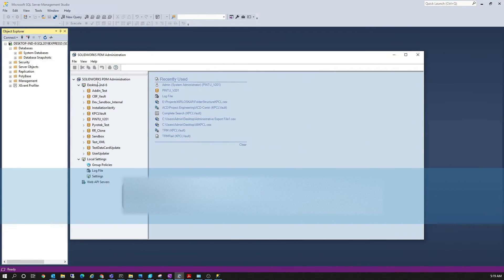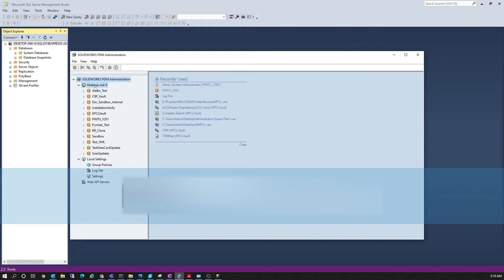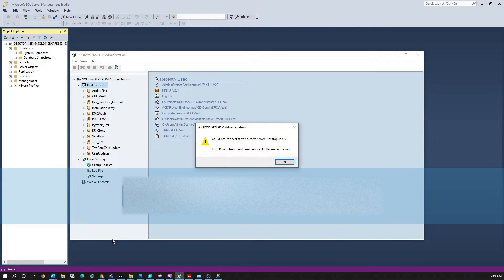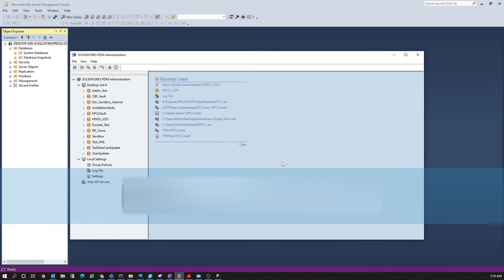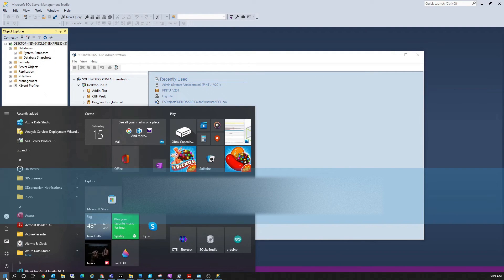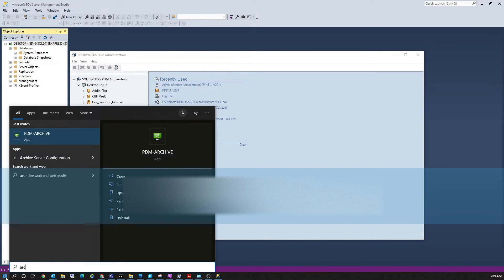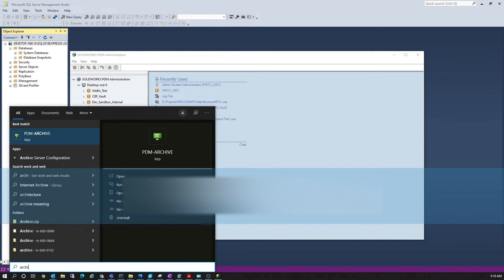Now that the SQL Server is installed and we can connect to it from Management Studio, let's go ahead and try to connect it with PDM. After that, we will create a vault to check whether the SQL Server is working correctly.